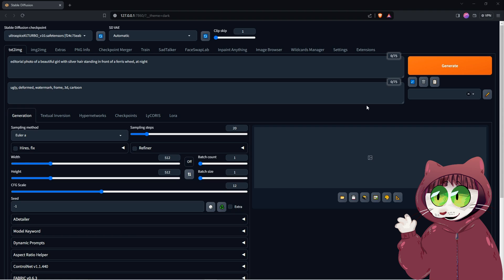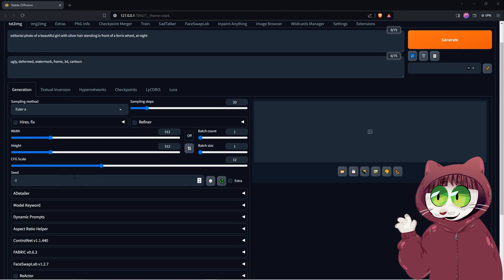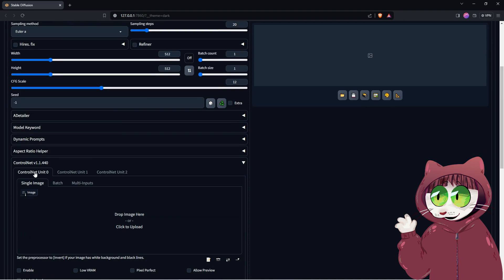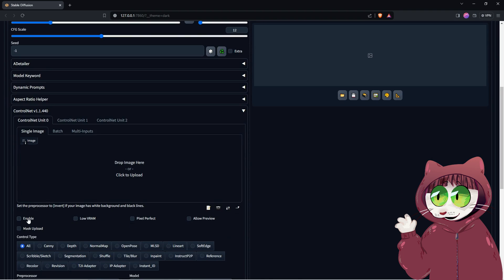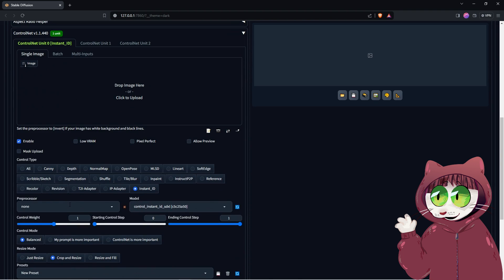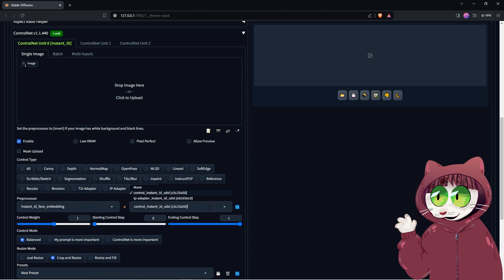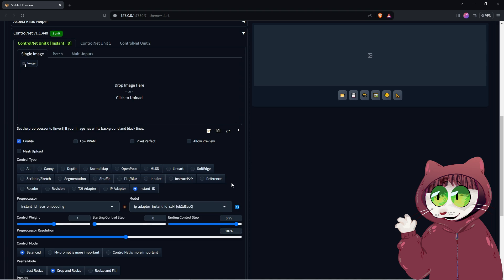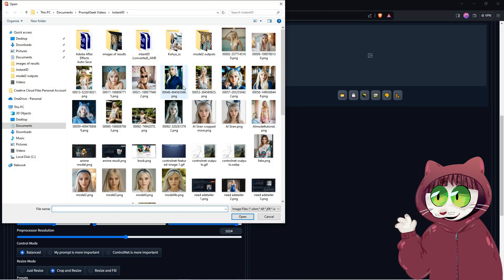Back in Stable Diffusion in ControlNet Unit 0, we need to click Enable Choose Instant ID. For pre-processor, make sure it is set to Instant ID Face Embedding and for the model choose IP Adapter Instant ID SDXL. Change the ending control step to 0.9 to 0.95. You can increase the pre-processor resolution to 1024. Leave the other settings at default and then click here in the image box to upload our Instagram model's face image.